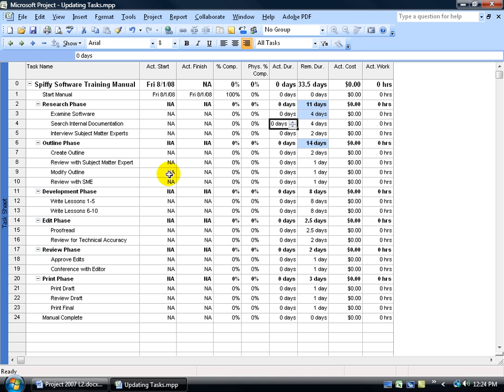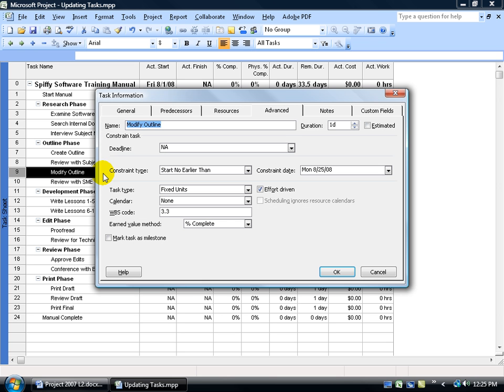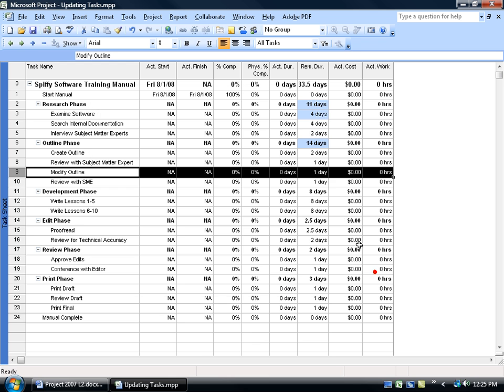Well, remember we have a task constraint here on Task 9. Let me double click to open it up and you can see here on the Advanced tab that we have a constraint date of no earlier than August the 25th. So what's happening...